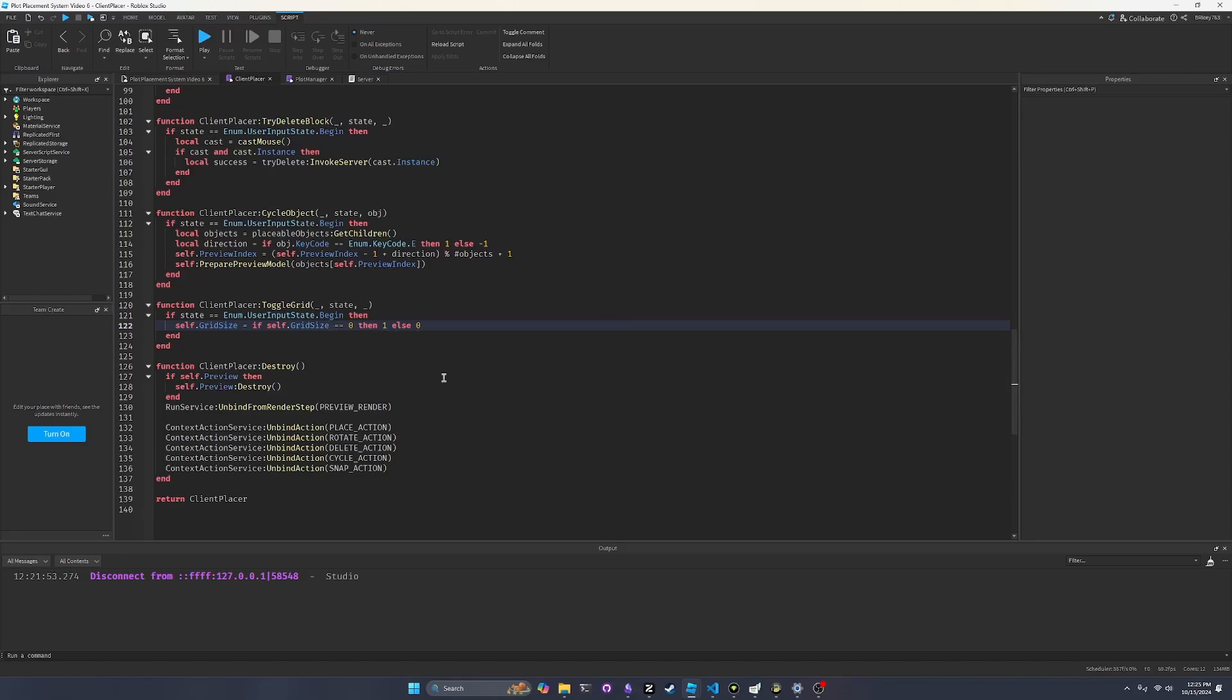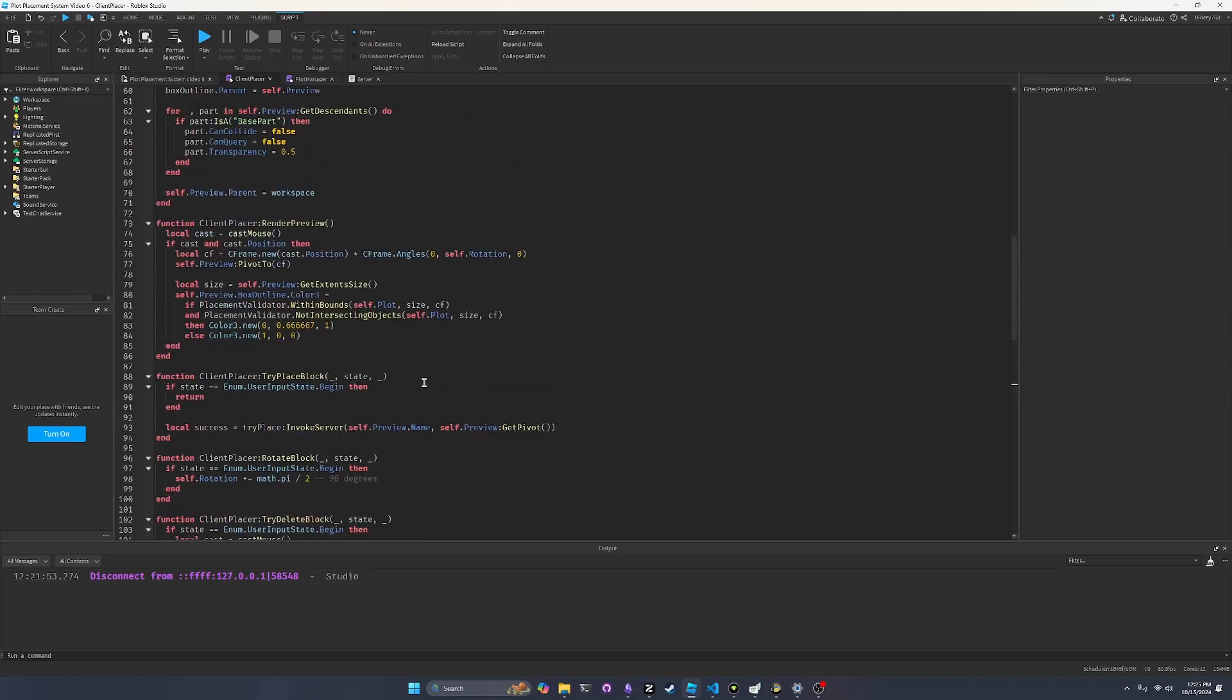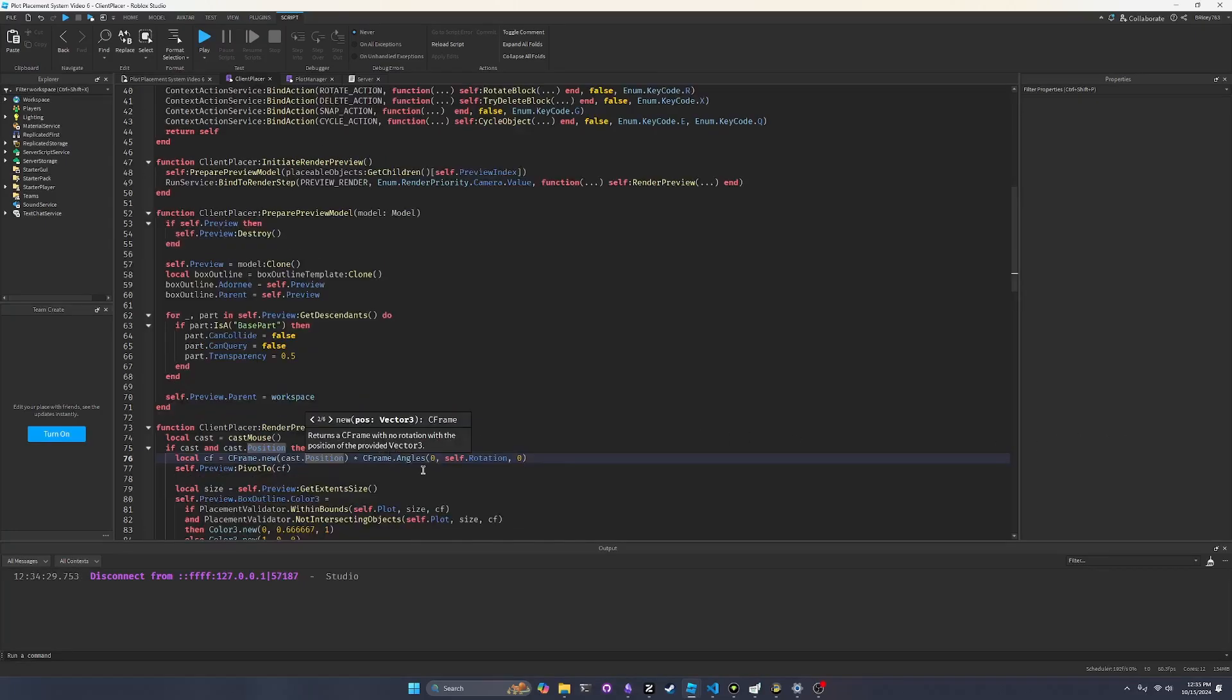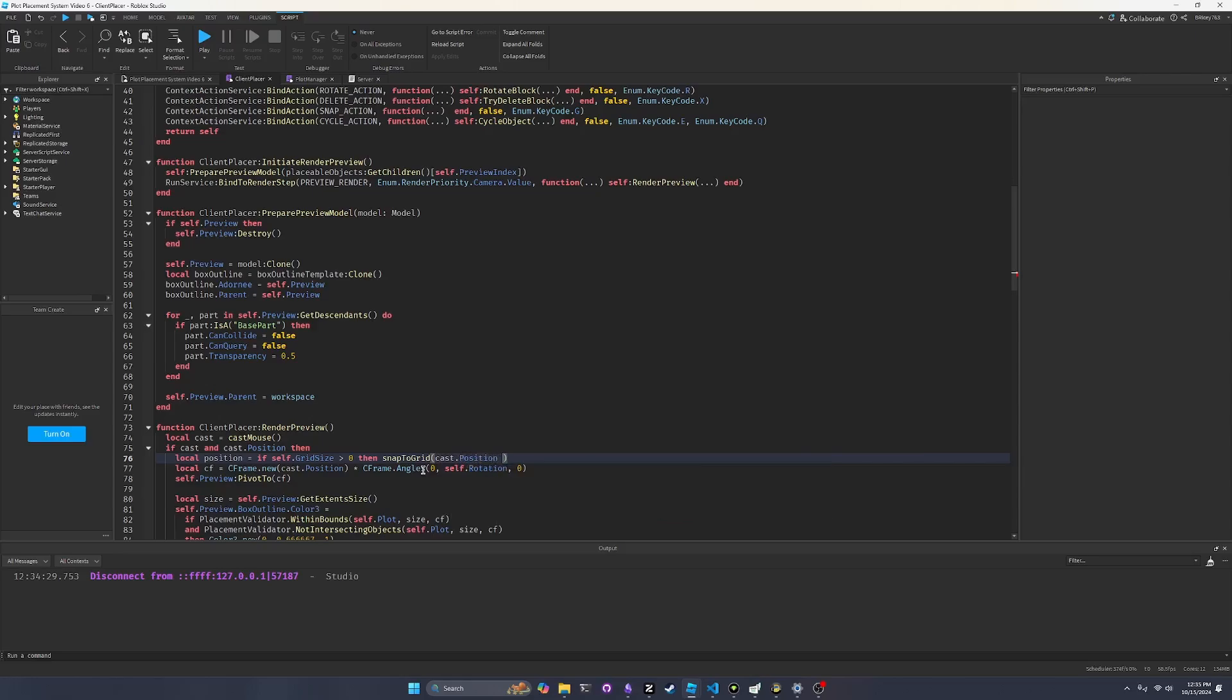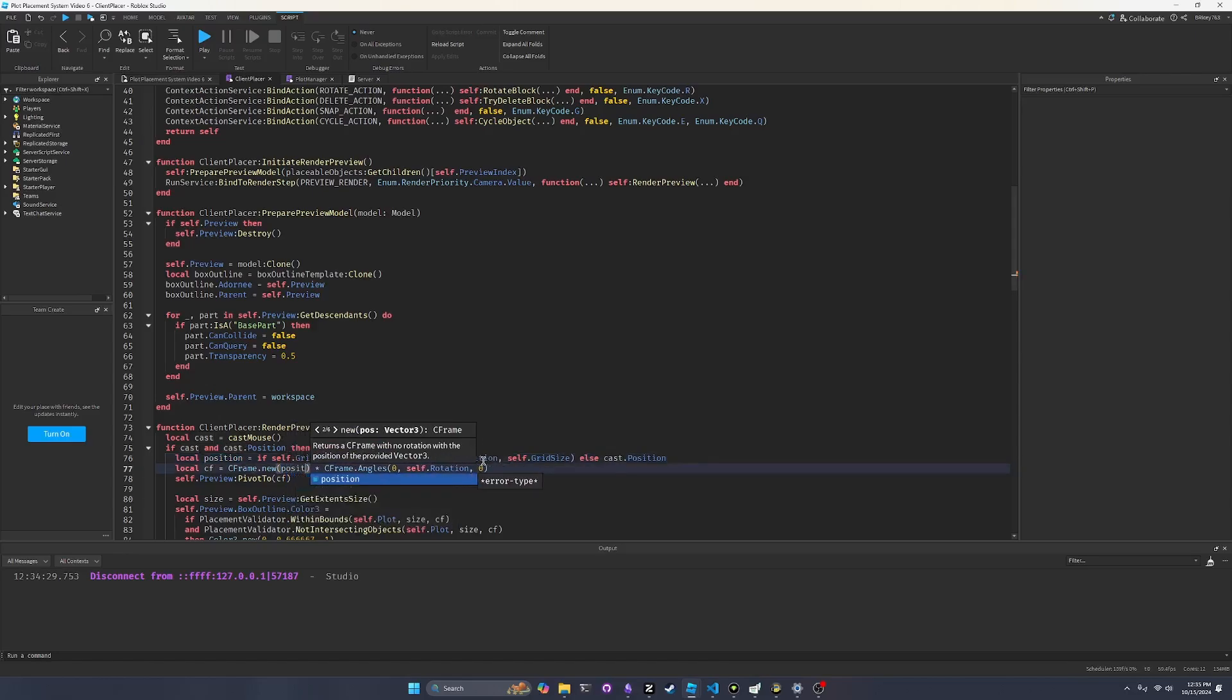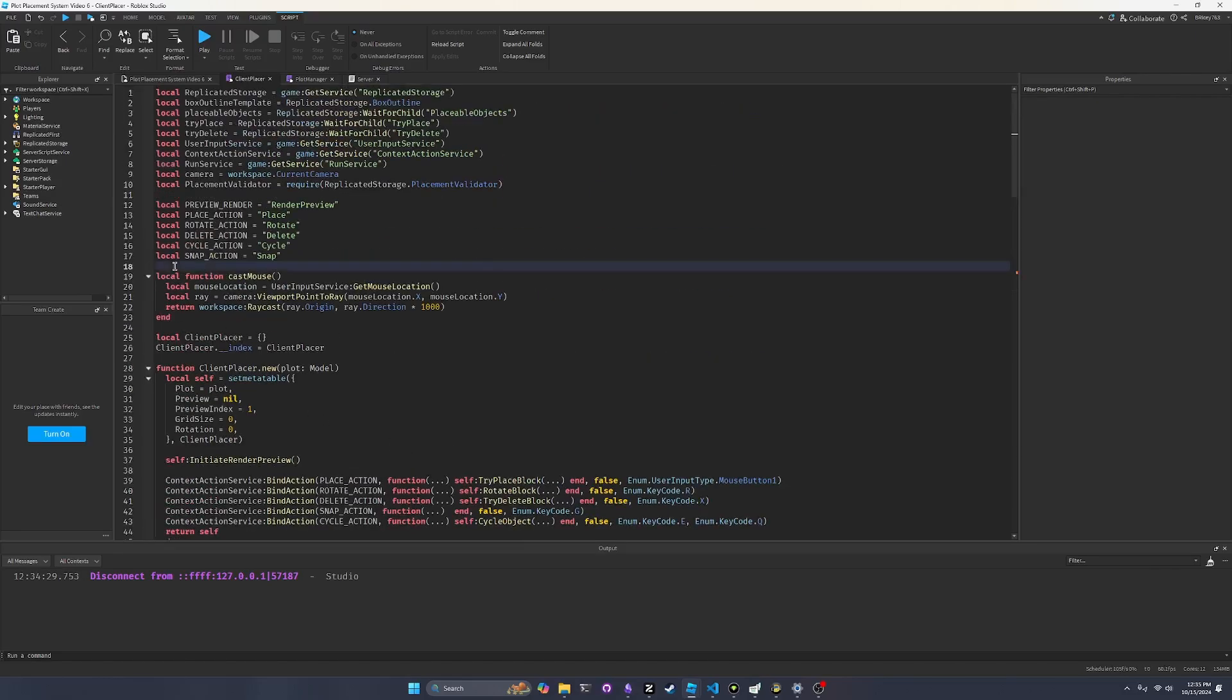And then going forward, we need to go to the render preview. So in render preview, we want to add a new local variable. Say local position equals if self.gridsize is greater than zero, then we want to snap to grid, which is a function that we haven't implemented yet. And we want to pass in the cast.position and then the self.gridsize. And then else, we want to just send in the cast.position. So this local position is just going to replace our cast.position inside the cframe.new. So it'll be cast.position when grid snapping's off, i.e. grid size is zero. Otherwise, we want to actually snap it to grid. So let's go make that function.